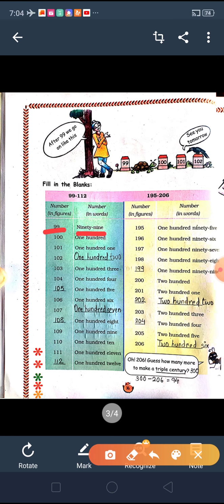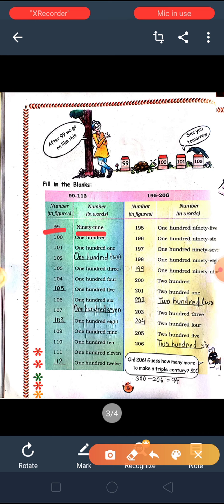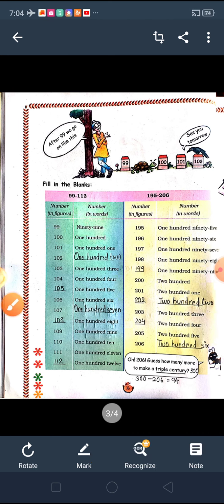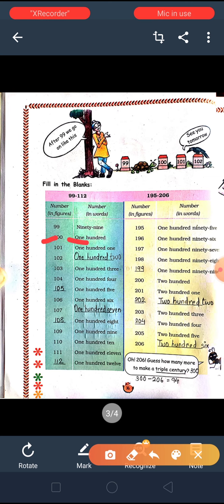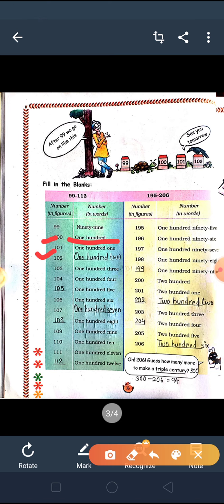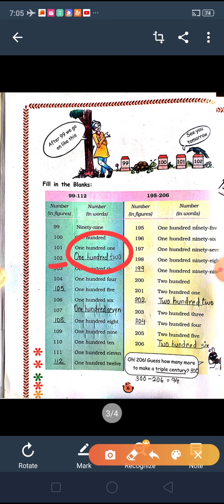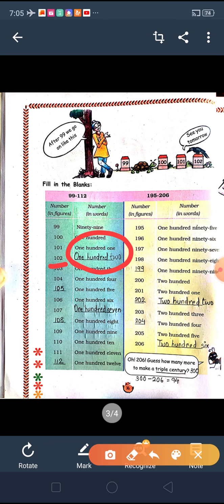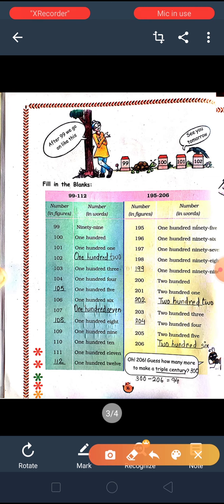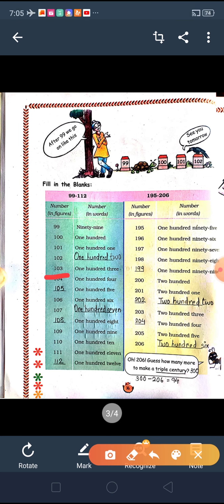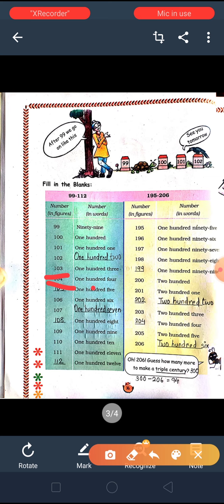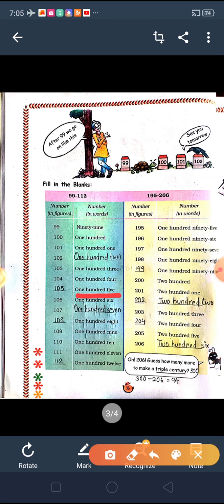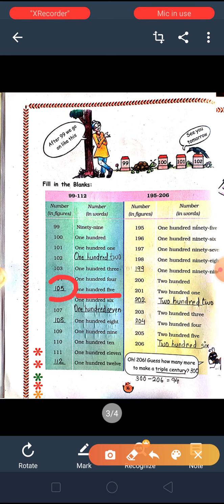99 — how do we write 99? N-I-N-E-T-Y nine. 100 — how do we write 100? Read the numbers and the same way you have to write the number names, meaning in words. 102 — in words: O-N-E H-U-N-D-R-E-D T-W-O. Then going on: 103, 104. For 105, it is already given in words so we have to write 105 in figures.